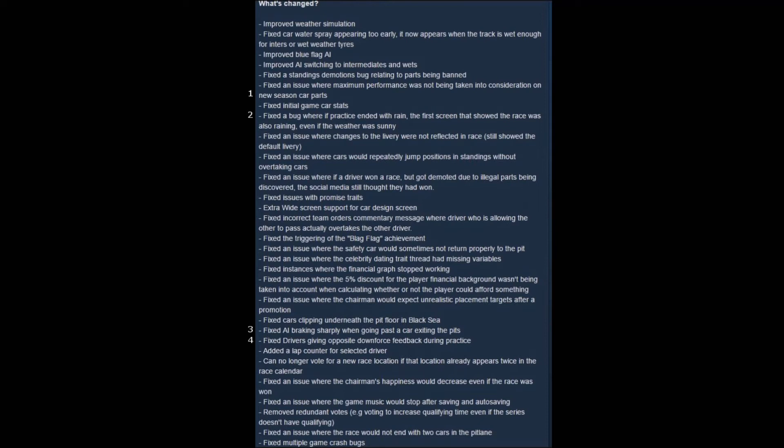The second thing I have marked on here is fixed a bug where if practice ended with rain, the first screen that showed the race was also raining, even if the weather was sunny. Now, this is not a huge deal for me. It's just a graphical thing, but I know I've encountered this multiple times in the playthrough, so it's nice to see that they've got that fixed.